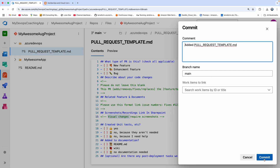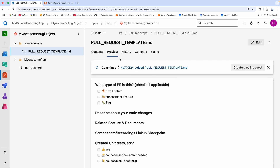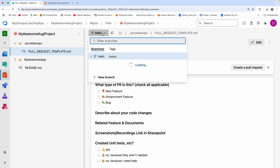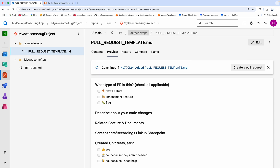So now we have created a PR template in the root of the repository under the main branch. Currently I have only the main branch. So let's do one thing — now that we have created the template in this repository under the main branch, let's go back to the flow.